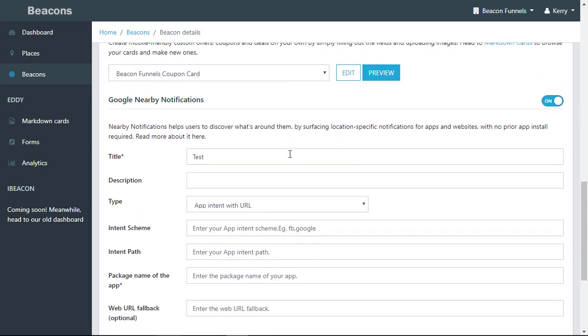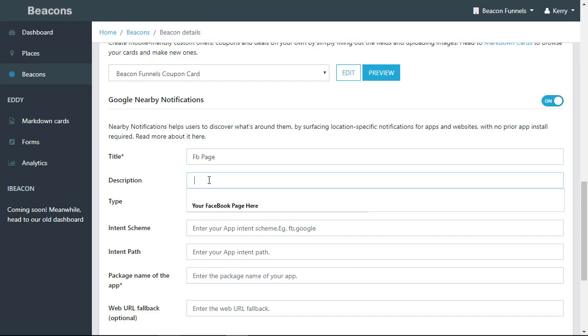So let's set up a Facebook app intent which will broadcast my Facebook page. Click here to visit or click here to like—let's say click here to like. And you can actually broadcast two campaigns at the same time.